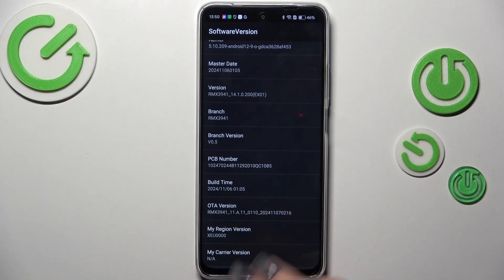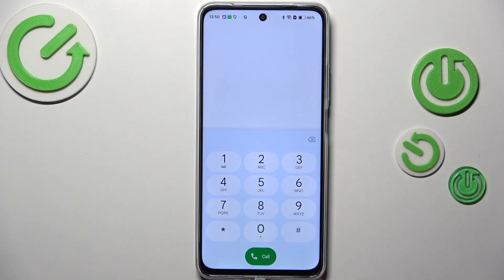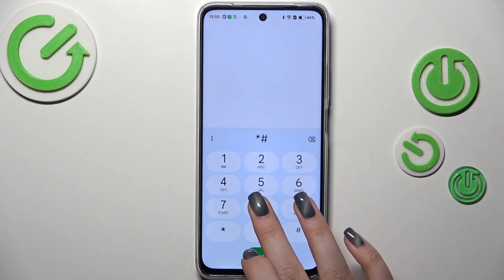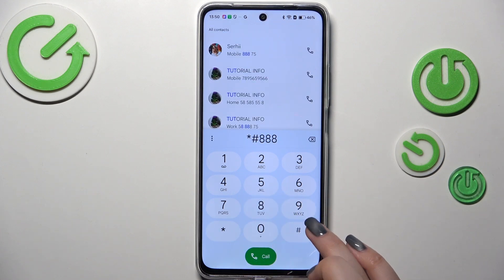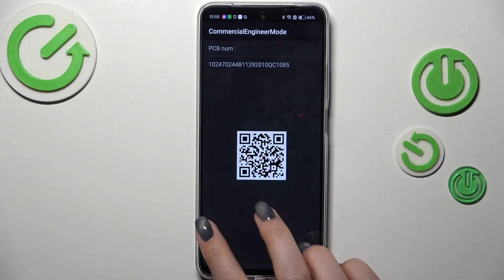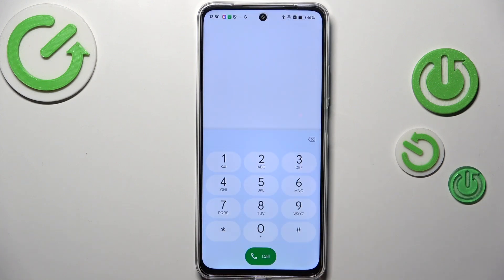Let's go back. Another code for the hardware revision is *#888# — here we've got the PCB number and you can scan the QR code to check further details about the hardware.